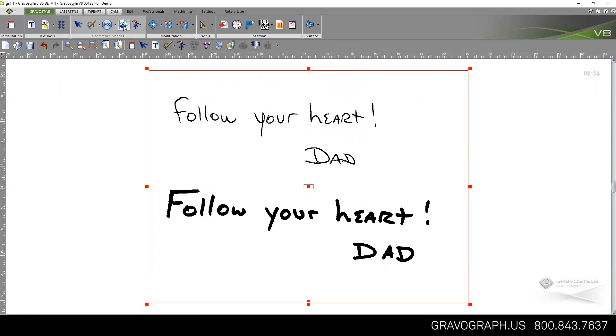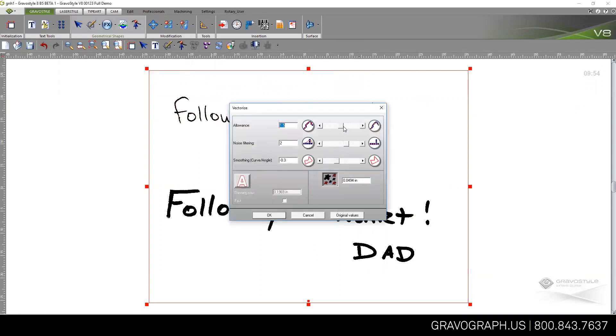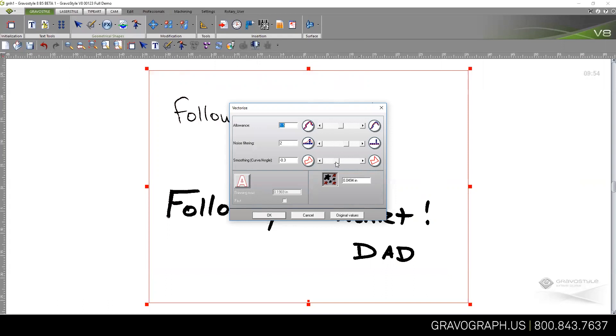I'm going to do the vectorization step. These are different sliders that allow me to control how closely the trace follows the original lines and how much it compensates for any angled areas in the image. I can take an image that's a little pixelated and smooth it out by using these settings. This spot filter allows me to tell it which spots to ignore. If there are little specs from the scanner bed or paper fibers, this will have the software automatically take those out based on the size I gave it here.